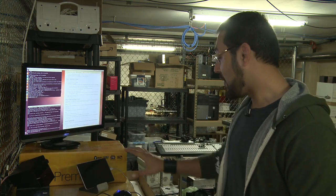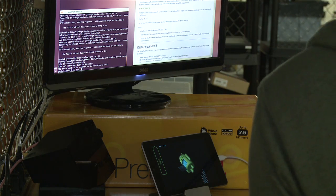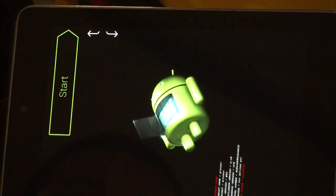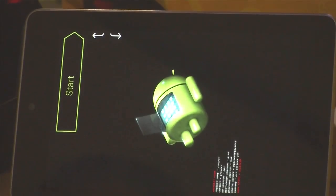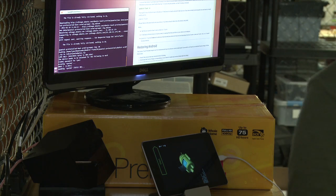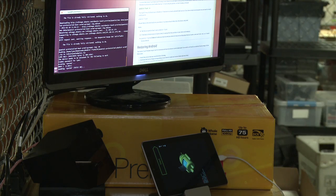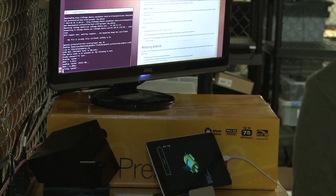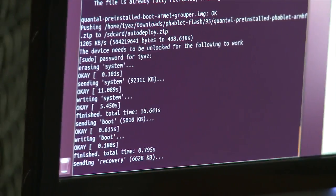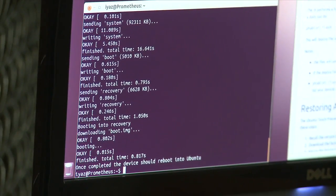Simply walk away — get a cup of coffee, take a jog — because you don't want to mess with your terminal or device while this is going on. After the long wait, the terminal prompts for a password. Then we see: sending system, erasing system, OK, writing system, OK, writing boot, downloading boot image. Once completed, the device will reboot into Ubuntu.